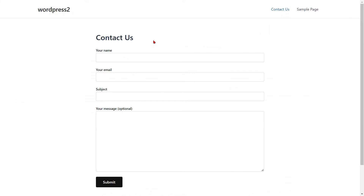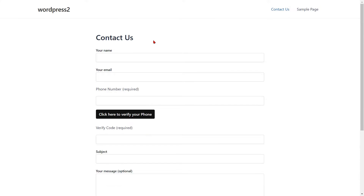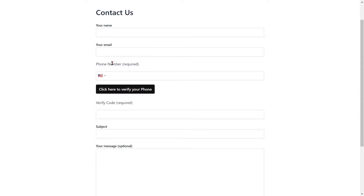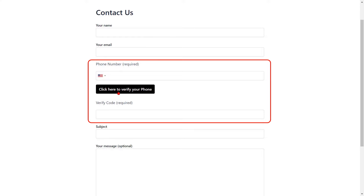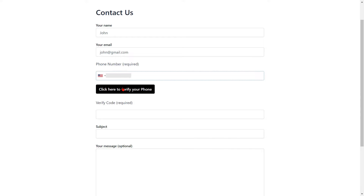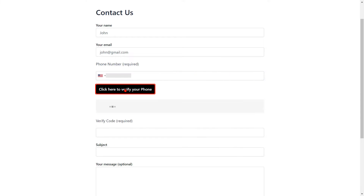Go to Contact Form 7 and refresh it. You can see the added Verify Phone button and the Verification field. Fill out the form details for the respective fields. Select your country code from the dropdown and enter your mobile number. Then click on the Click Here to verify your phone button.